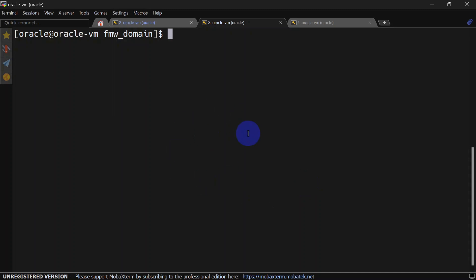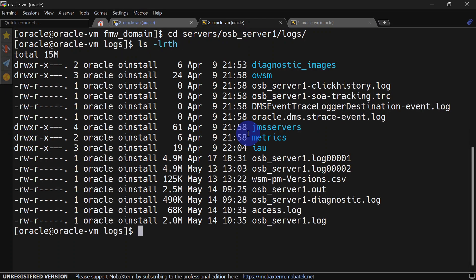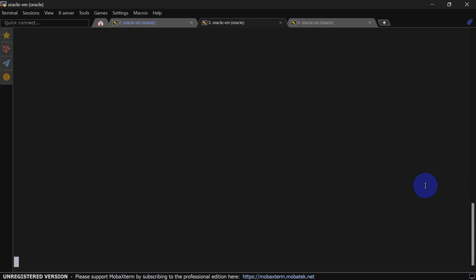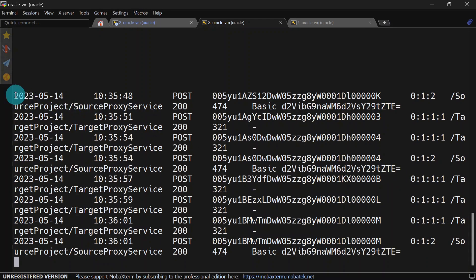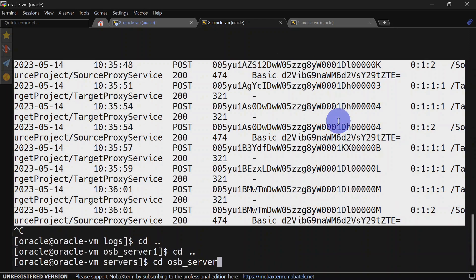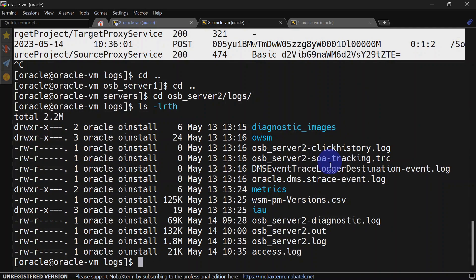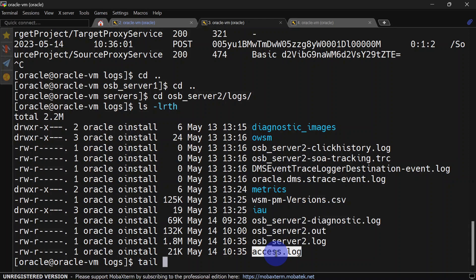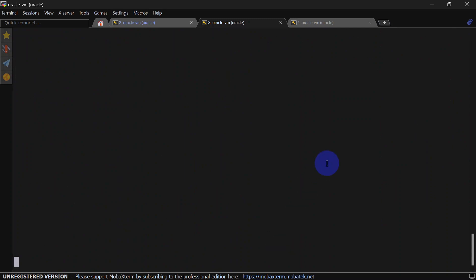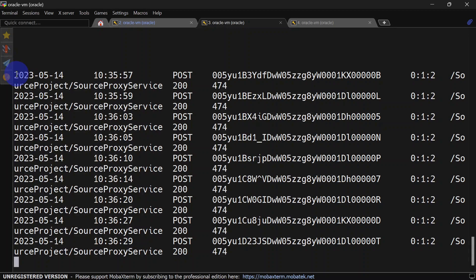For that go to your Weblogic domain servers, server number 1, logs, and here we have access logs. We will tail these logs. You can see we are receiving requests on OSB server 1. Now let us see similarly on OSB server 2. This is our OSB server 2 access logs — we will tail this again. And we are getting requests on server 2 as well.